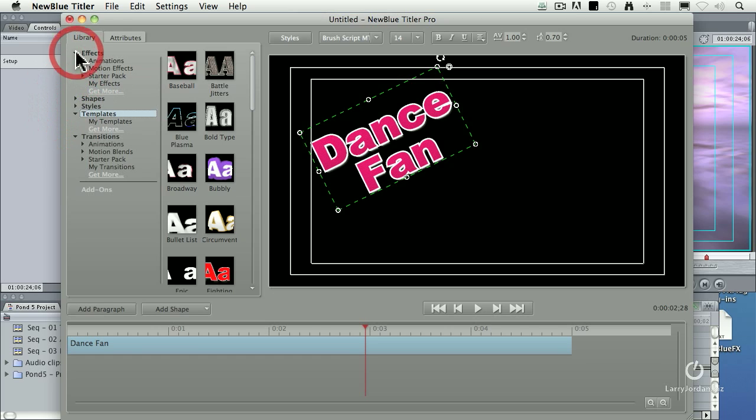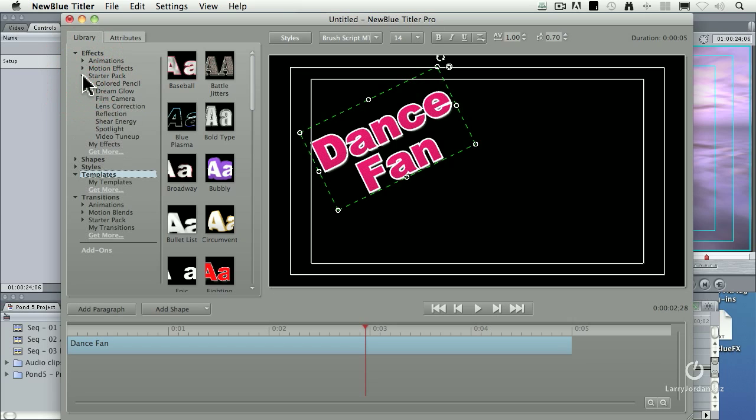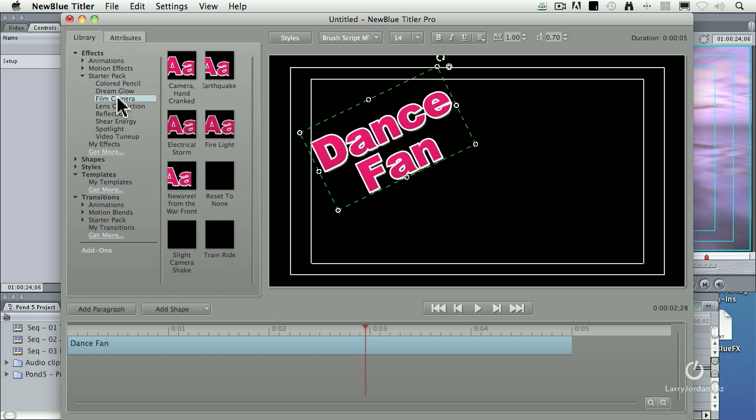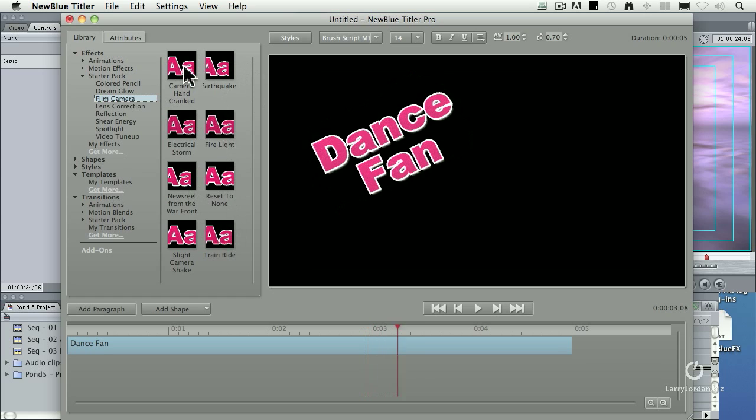Well, let's apply an effect. And I'm going to apply an effect from the Starter Pack, which are effects that come with the Titler Pro. I'll look for Film Camera. This is a category, so I select the category, and these are individual effects inside it.